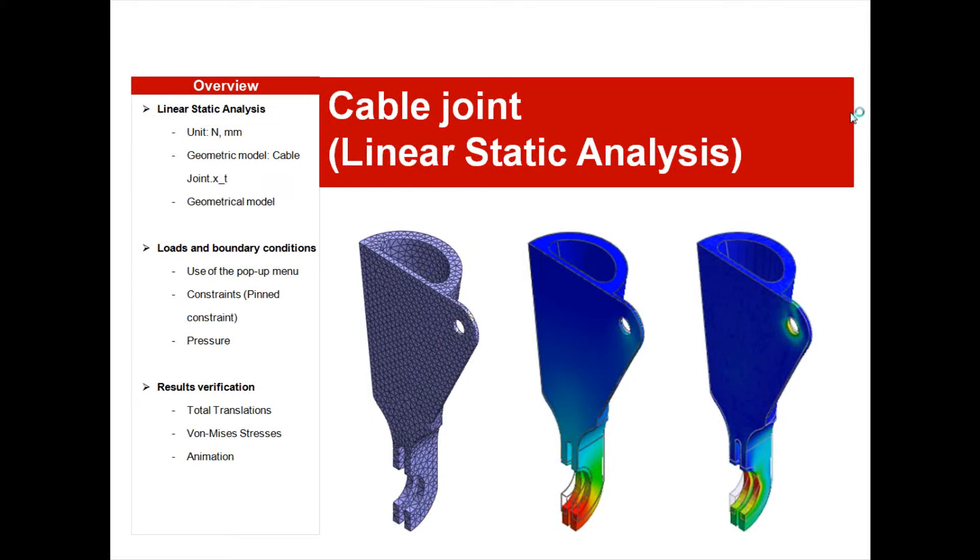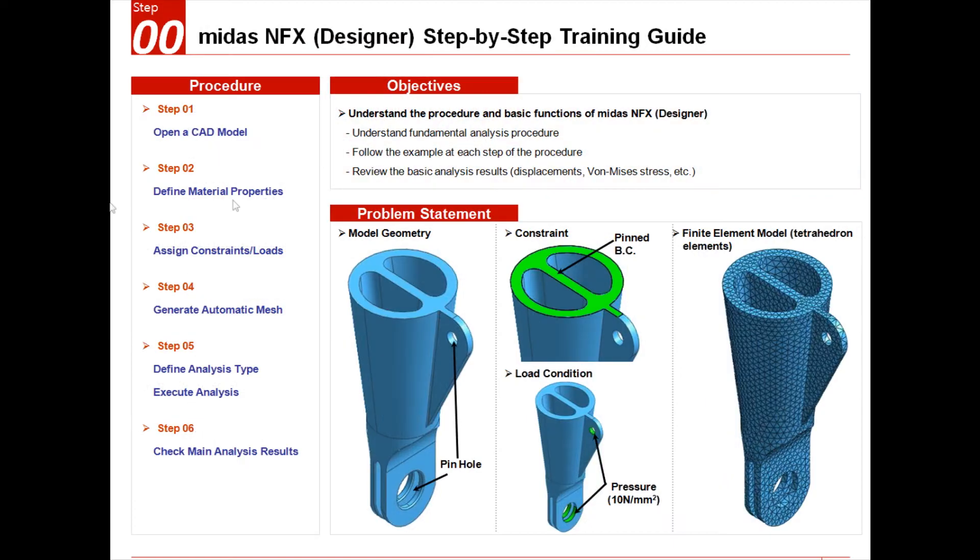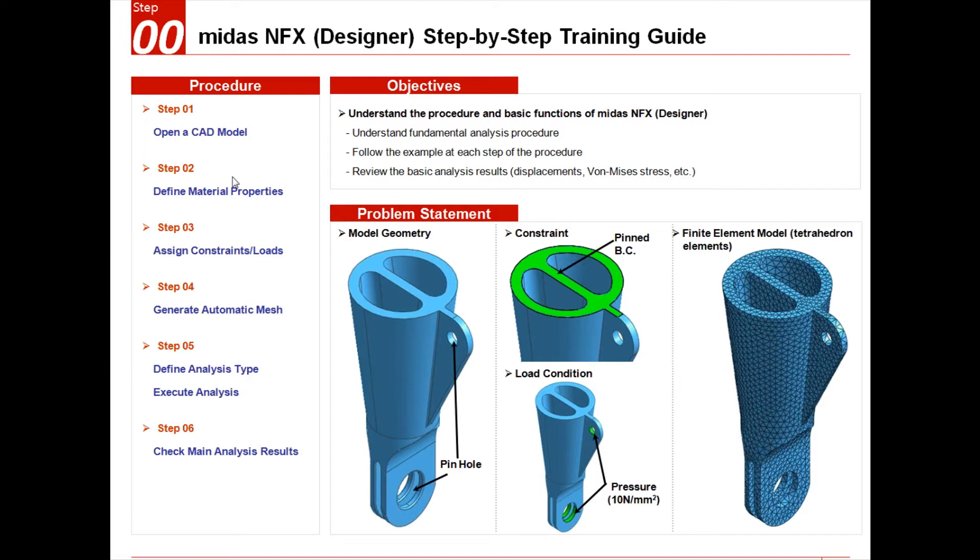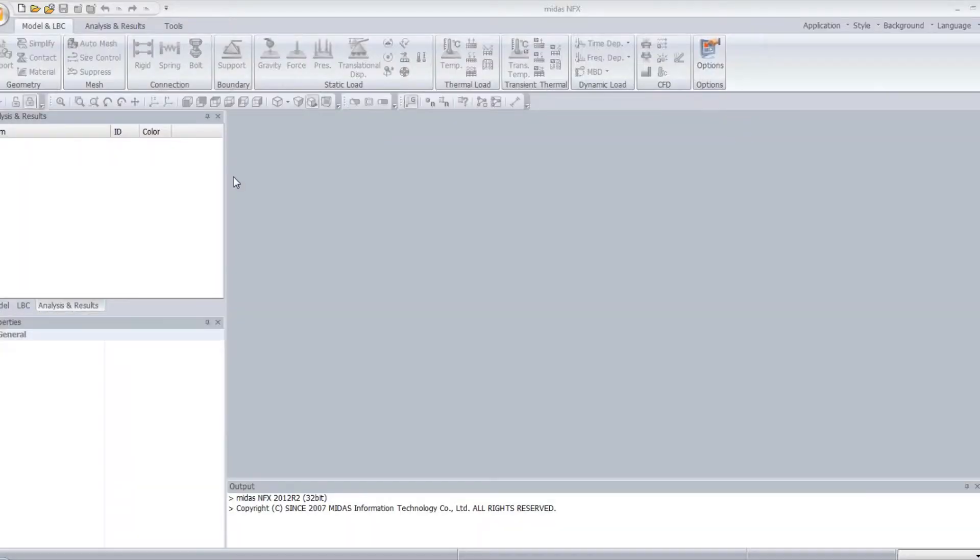Hello, this is a training session to show you how to use very fast and easily the linear static analysis in MIDAS NFX. First, I will show you how to open the CAD model, define the material properties, then assign the constraints and the load to your model to mesh it, and then how to obtain your results and check them. It's a really easy model. I will go rather quickly.